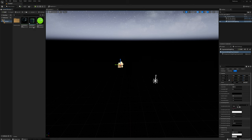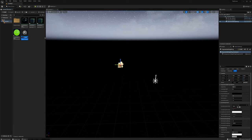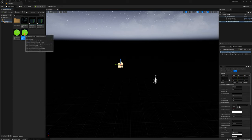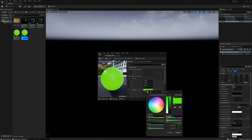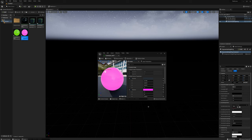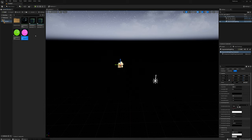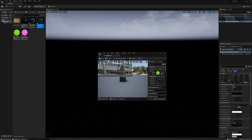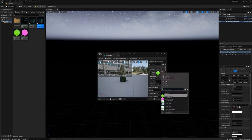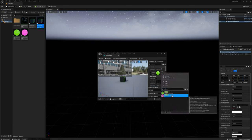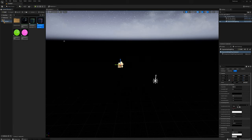I'll duplicate that so I have another style of cube — Cube Style Two. I'll duplicate the material and call it Cube Style Two MAT. I'll change the glow color on this one to like a pink, and apply that to Cube Style Two.